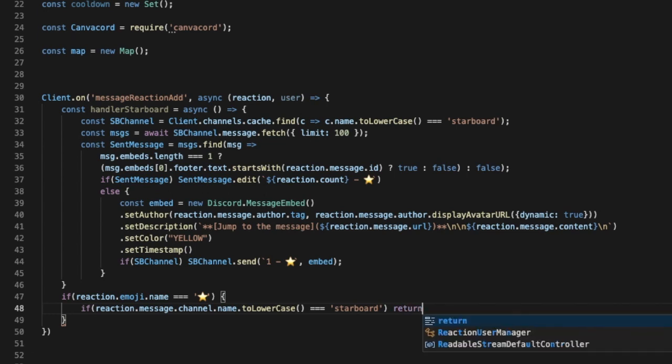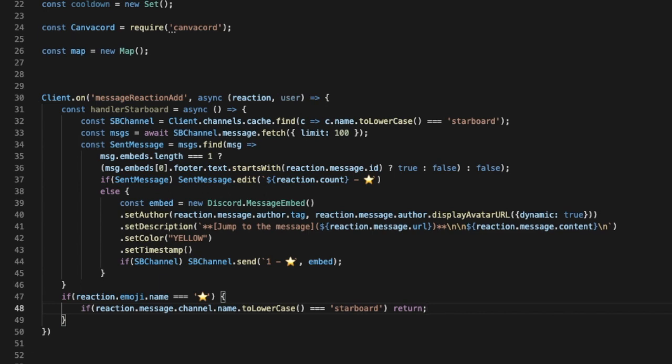So that's because if someone reacted to like reacted with a star in the starboard channel, it will return. We don't want someone to react on the star and it will send someone to react on it. So basically we don't want someone to react on the message in the starboard so it gets starred again. Okay, so it's gonna just return if someone reacted in it.